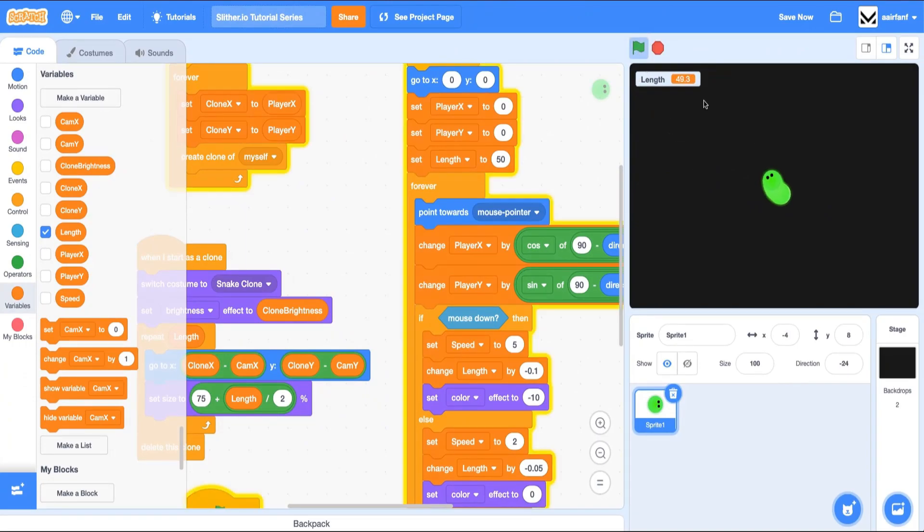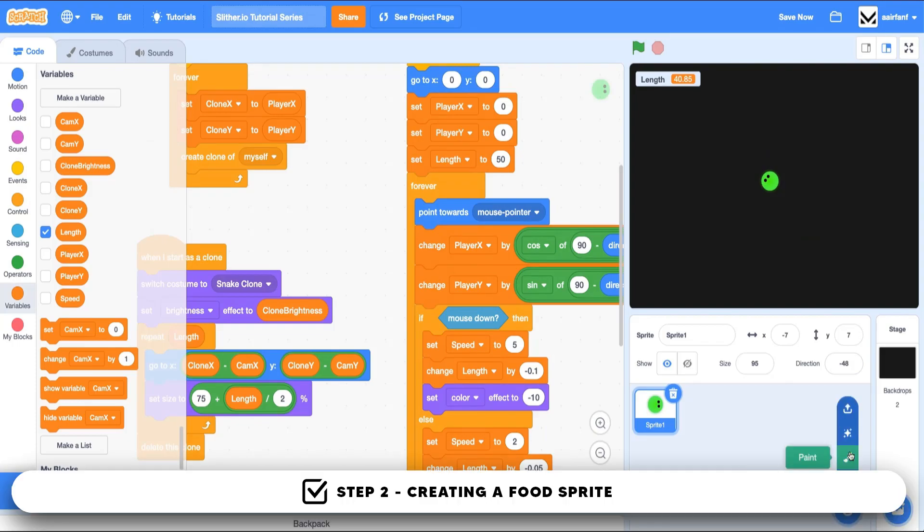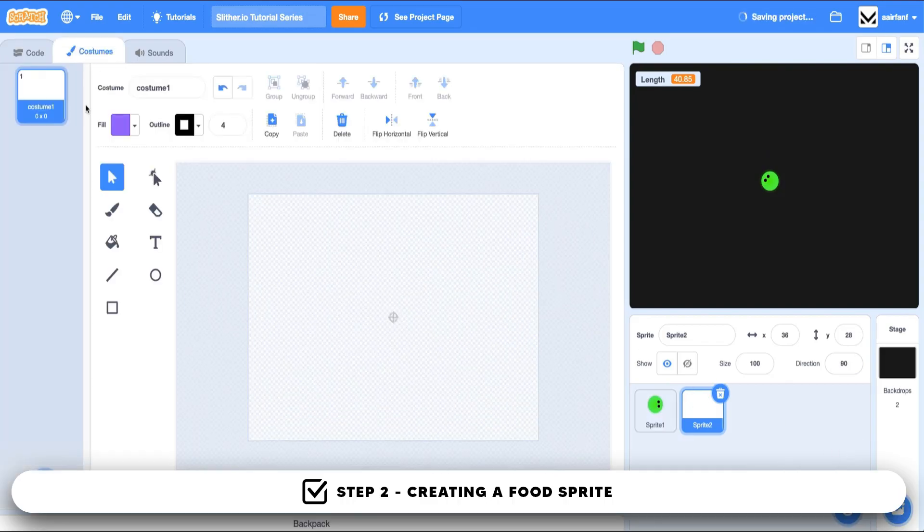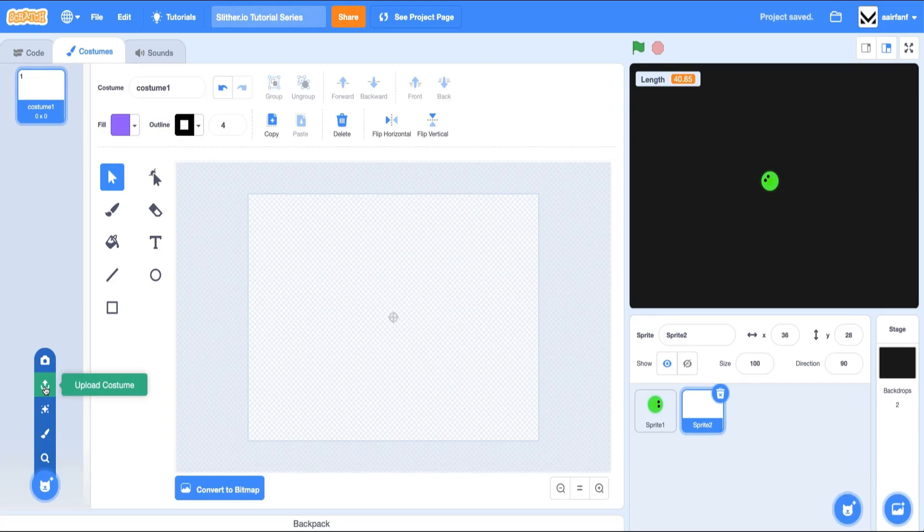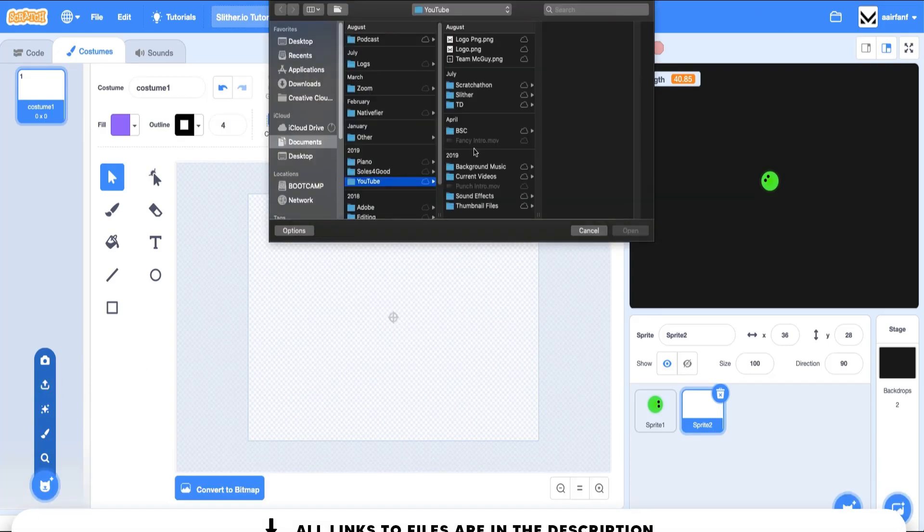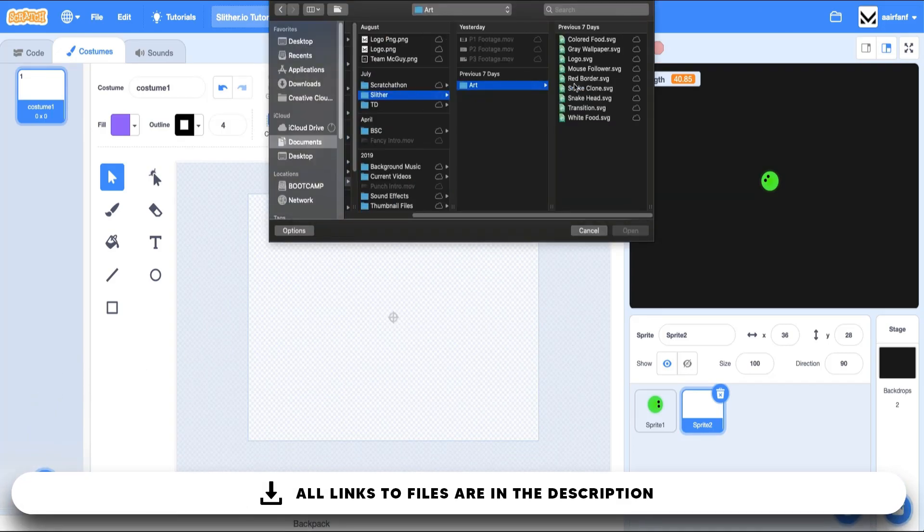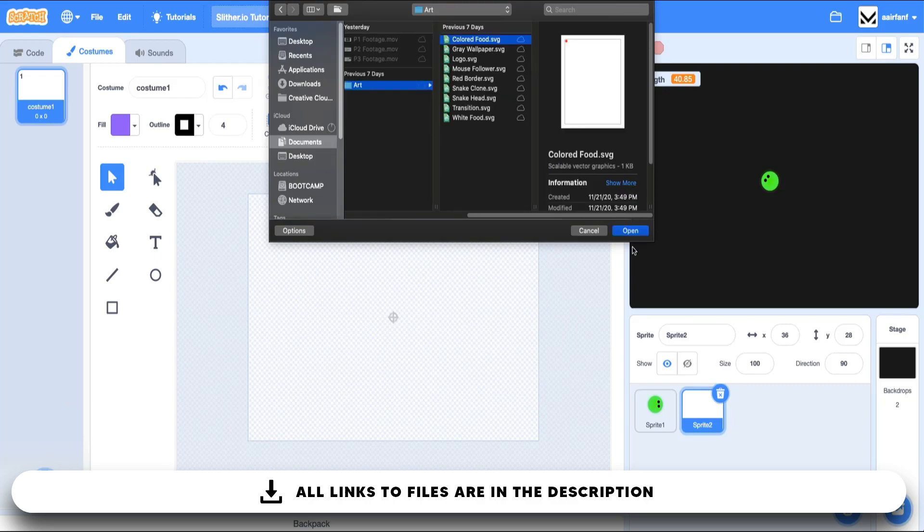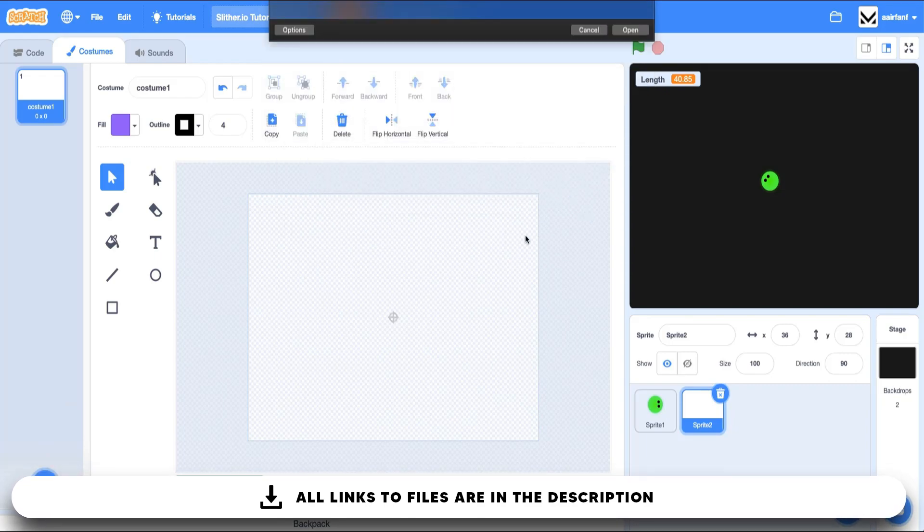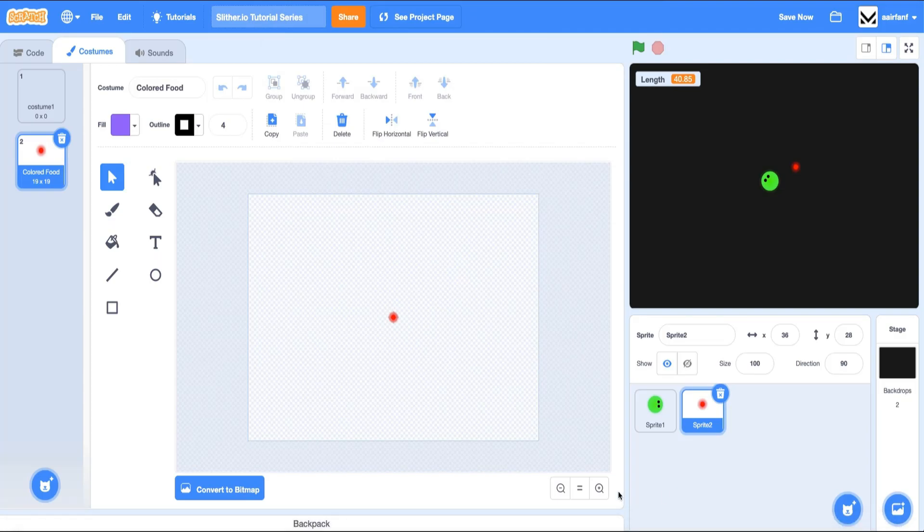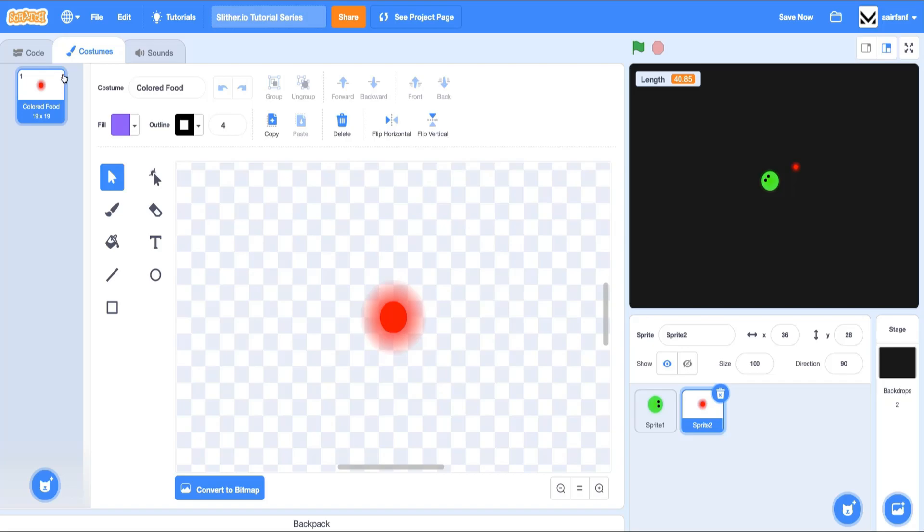As you can see, there's this weird decimal thing going on here where it's kind of jittery, but we will fix that in a future episode. Okay, so in order to create our food sprite, let's come here, press paint, and let's upload the costume. So for this one, it is called colored food. And if we pull it into Scratch, you can see it is just a circle with a gradient effect that I've created.